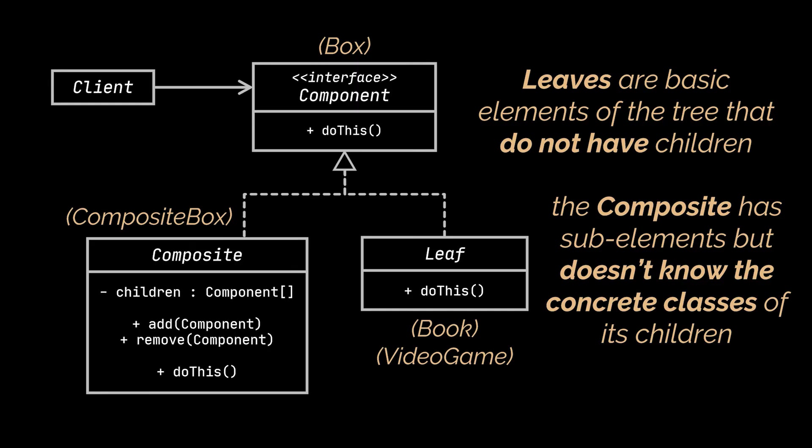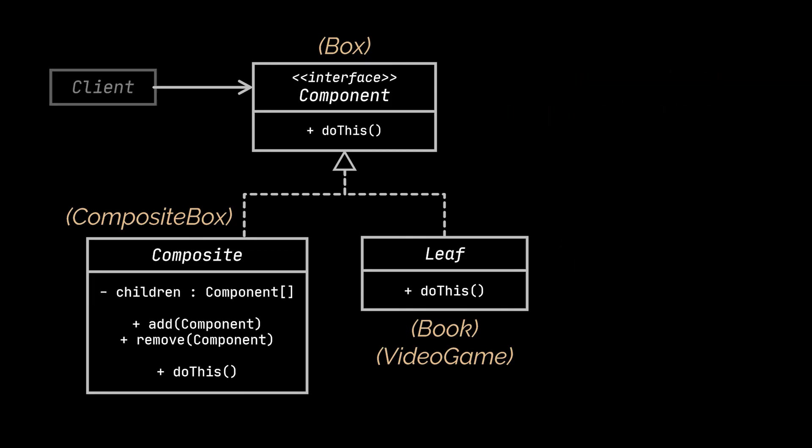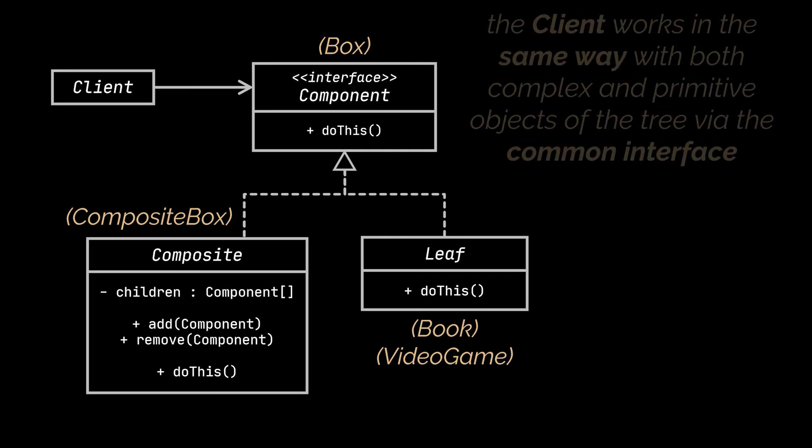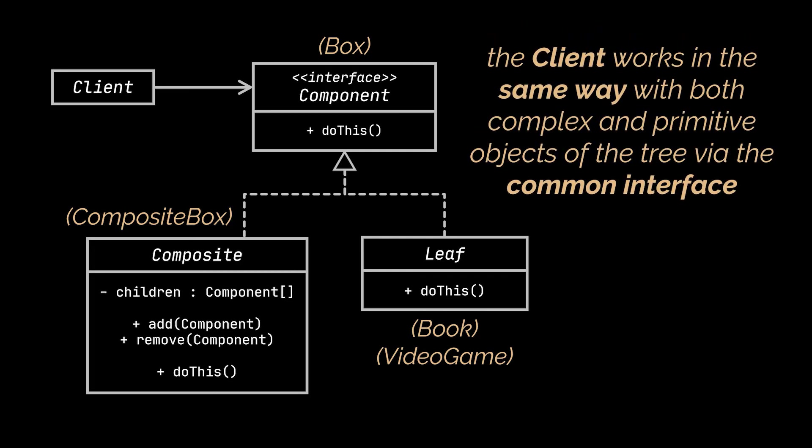Now on to the last piece of this diagram, which is the client. The client works with all elements through the common interface we created, which means that he can work in the same way with both complex objects and primitive objects of the tree.